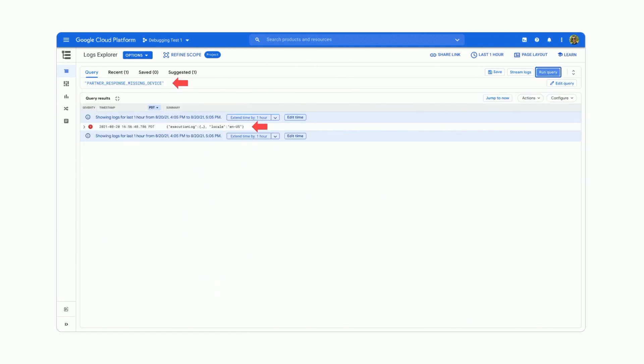On the query field, I'll write "PartnerResponse MissingDevice" in quotation marks, then run my query. As you see, it was able to identify the error log matching this execution flow.